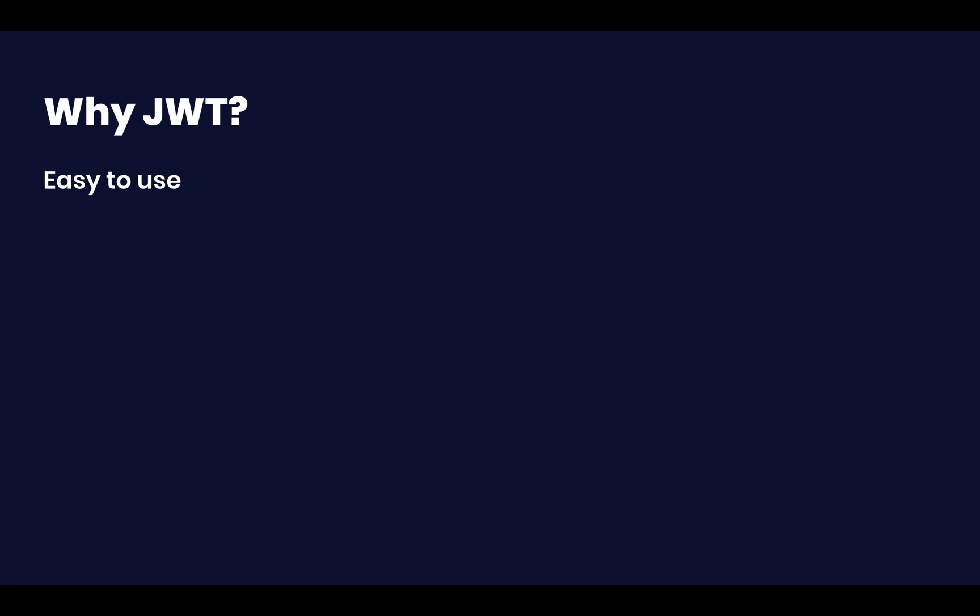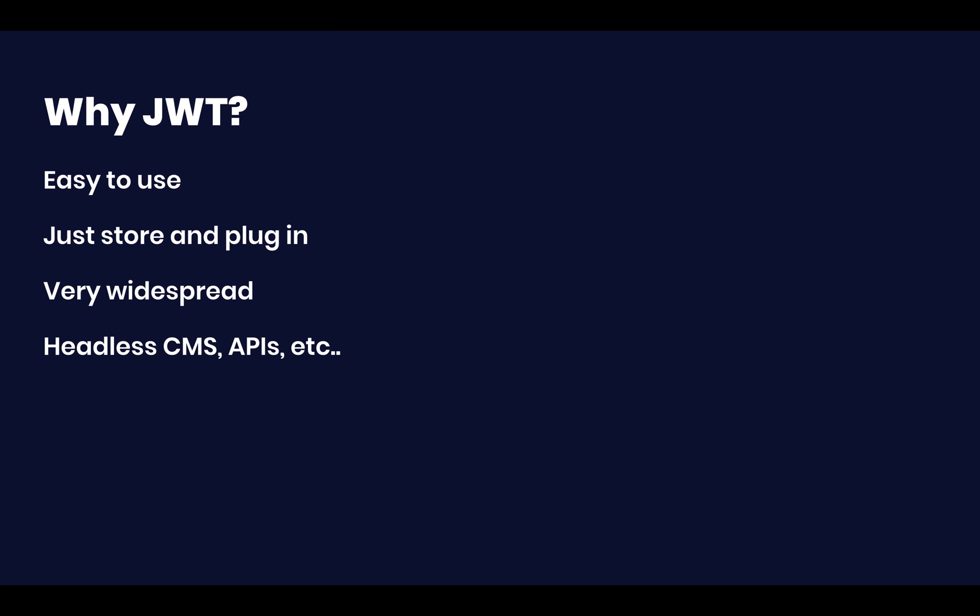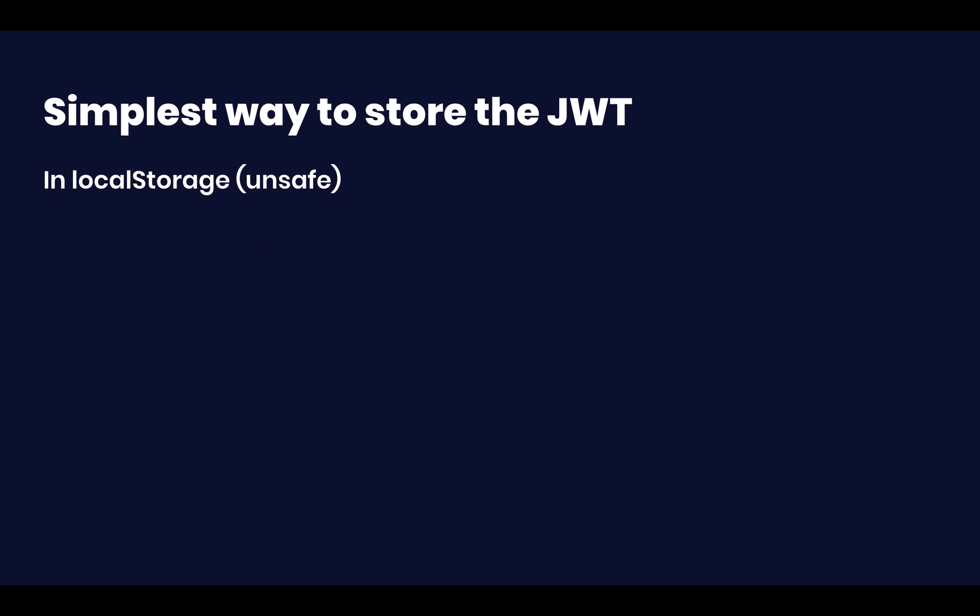So let's get started. First of all, why do we use JWT? It's super easy to use. You just put it in the headers as a bearer token. It's amazing. It's very widespread. If you're working with headless CMSs, such as myself, working with Strapi or Sanity.io or Netlify CMS, then you definitely work with a bearer token. And as such, you have to store that token somewhere. And most of the time you make a request on the front end. So you've got to basically adjust to that, which we're going to talk about in a second.